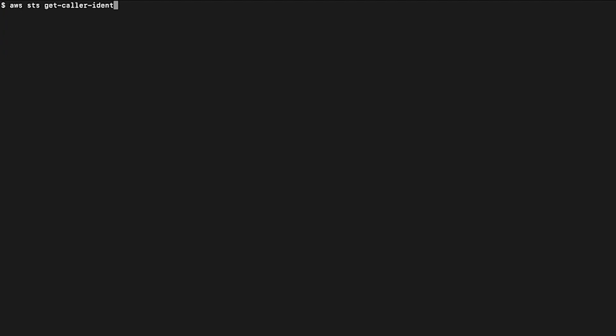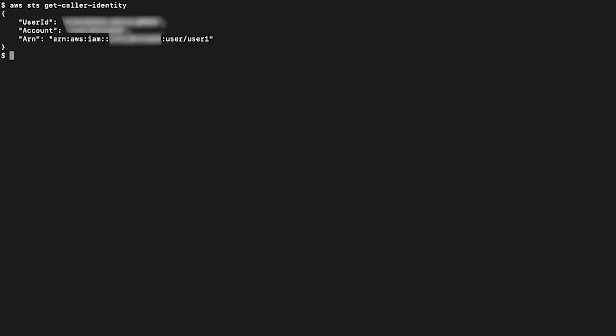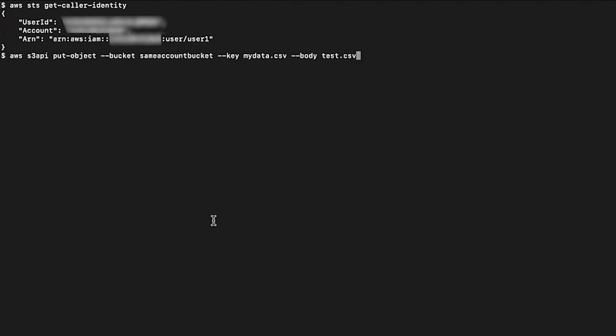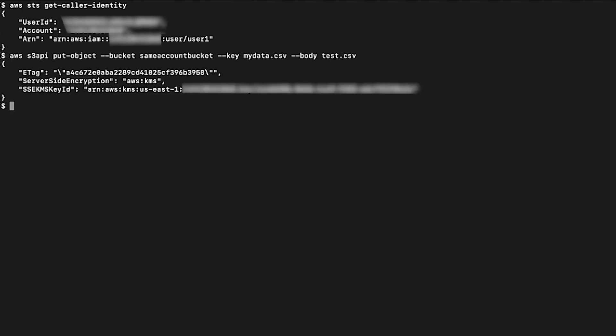Open the AWS Command Line Interface and make sure you're using the correct user credentials by running the following command. Here, you can see that I'm using my user one credentials. Now, user one will be able to upload files to the bucket using the following command. I'm giving my bucket name, the key name that should appear on the bucket, and the file name in my system for the bucket, key, and body parameters respectively.